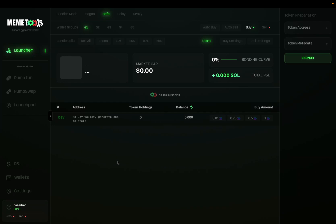Hey guys, in this video we're going to be going over the Safe Mode bundler on MemeTools and how to use it. So what is Safe Mode? Safe Mode allows you to buy your bundle transactions and your dev wallet on block zero before any snipers or MEV bots can enter. This allows you to be the first one in your position before anybody else enters the token, and allows you to control your token and the supply.